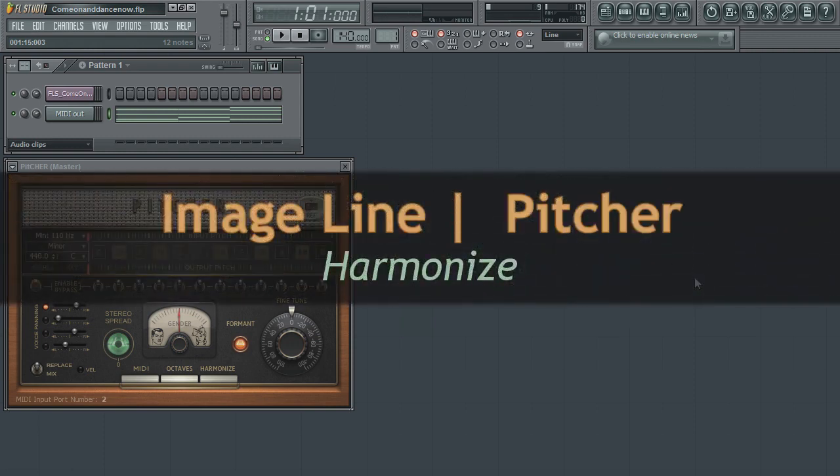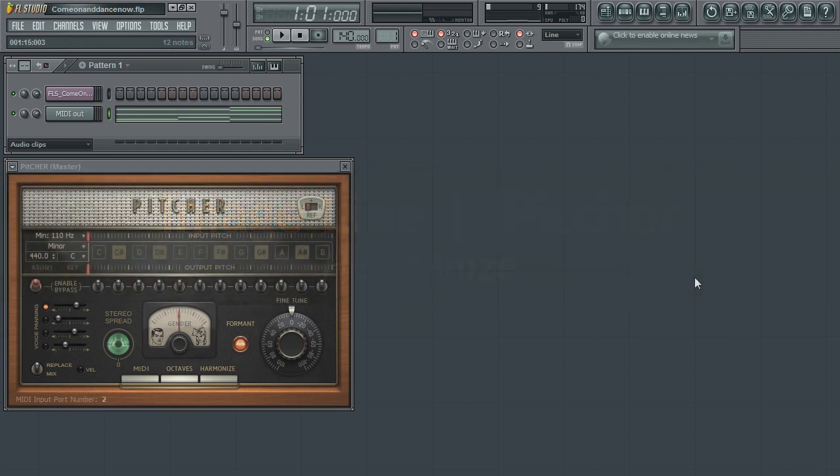In the last video, we took a look at how to route MIDI to Pitcher to control pitch correction. In this video, we'll continue our look at MIDI, but this time we'll use it to create auto harmonies to the audio.